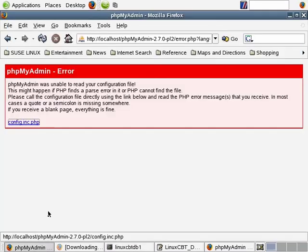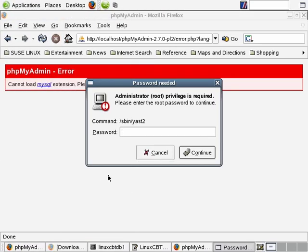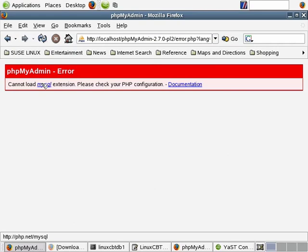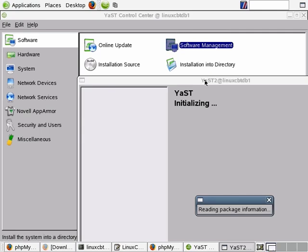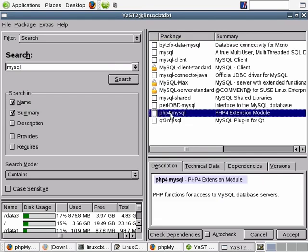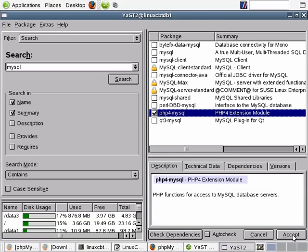Refreshing the browser, it now says the MySQL extension cannot be loaded, which leads us to another requirement — there's a MySQL plugin that needs to be installed. Let's go to YaST and get it. What's happening now is the page is being processed by Apache, but phpMyAdmin relies upon the MySQL plugin to be able to connect to MySQL. So let's go to Software Management and search for MySQL. There's a module called PHP4-MySQL — this is a plugin that permits PHP programs like phpMyAdmin to communicate with the MySQL DBMS.